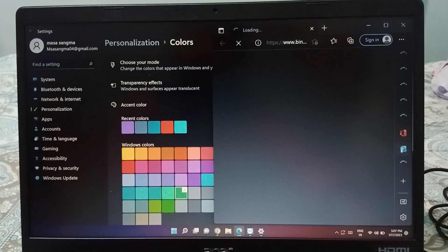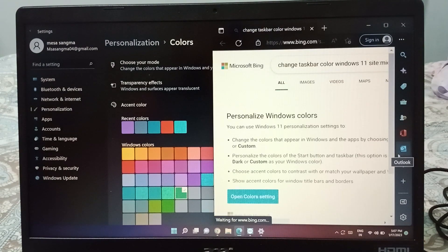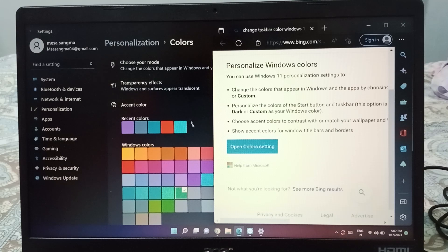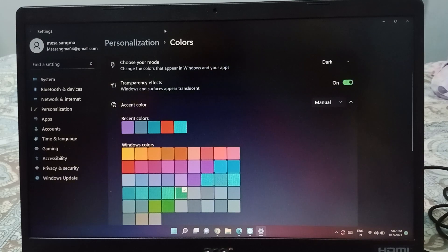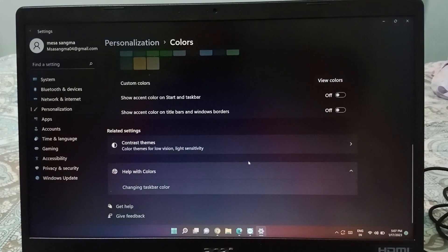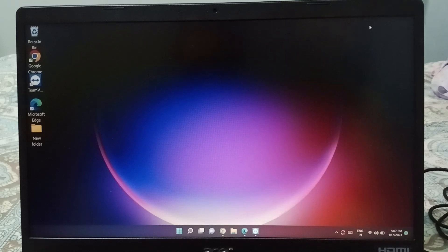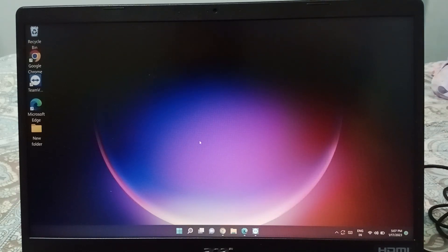It is loading right now. To change the taskbar color, click on 'Open color settings' and apply from there. Hope you loved the video — please like, share, and subscribe to the channel. Thanks for watching, bye!